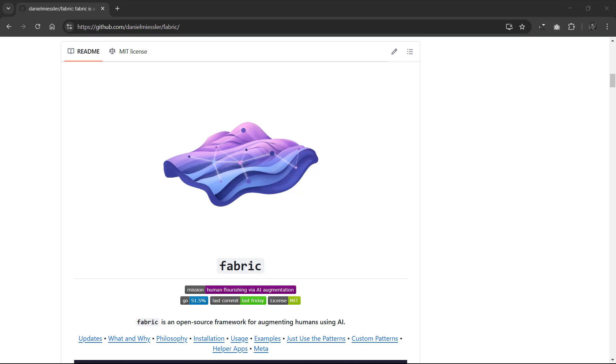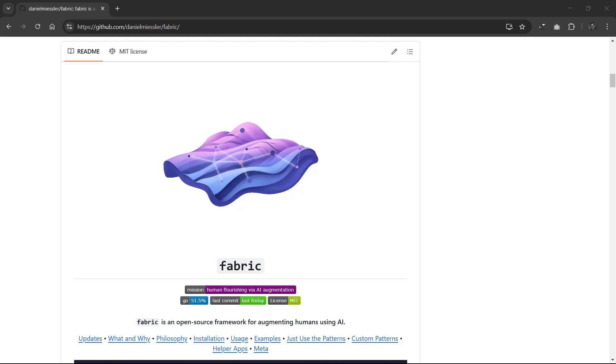Today we're diving into Fabric. Fabric is an amazing open source framework that helps you integrate AI into your daily workflow. Whether you want to summarize content, analyze data, or automate a task.